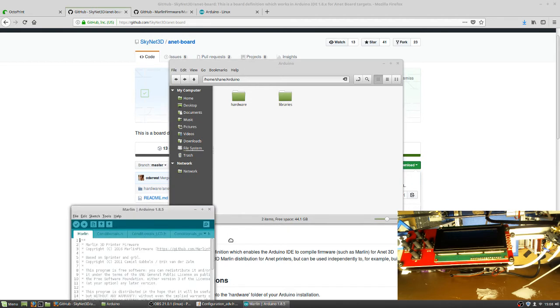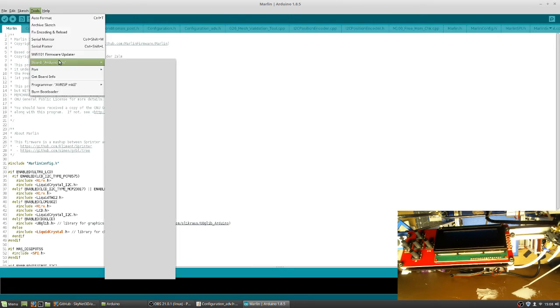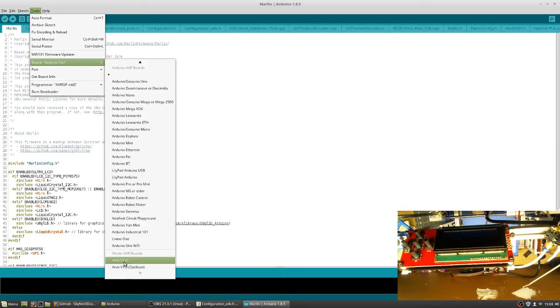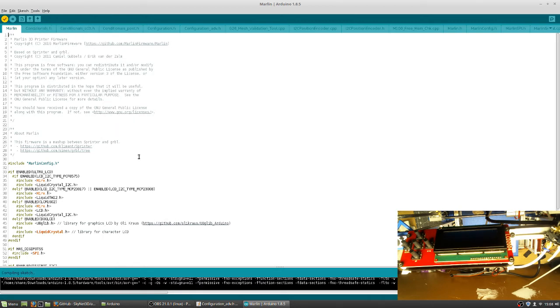So now that you have this, you can go under Tools, Board, and you've got to scroll down. I just use the Anet V1.0. I just use that one. You can now do a verify on it. Let it go through.